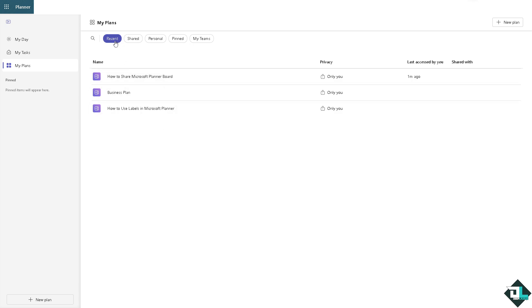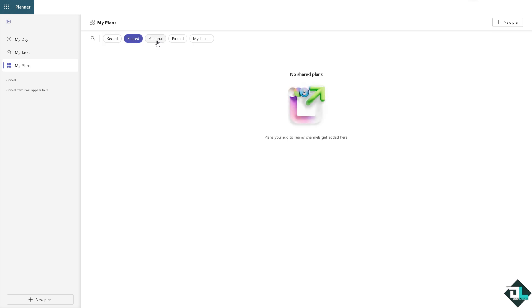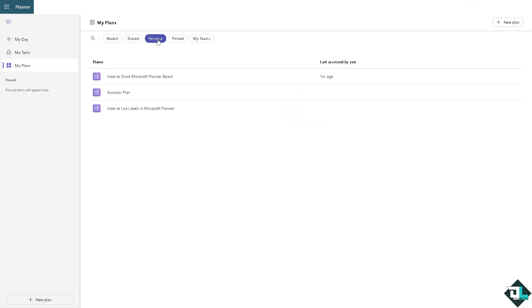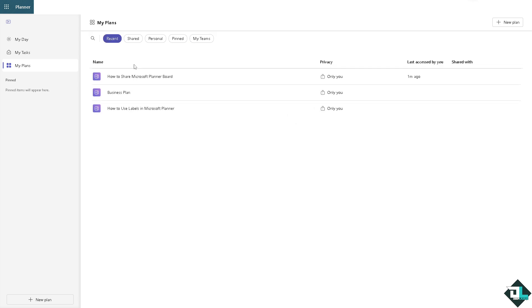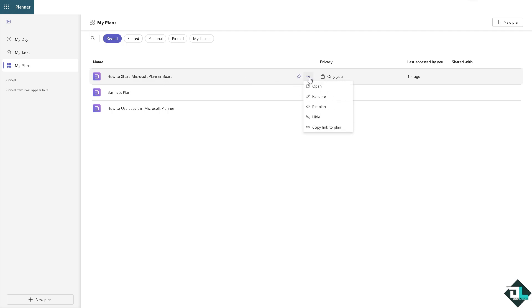...pin and My Teams if you have that. Now if you wanted to go to the most recent ones that you have been working, for example this one, all I'm gonna do is click the three dots icon here, click on open.